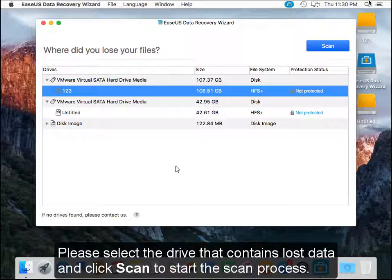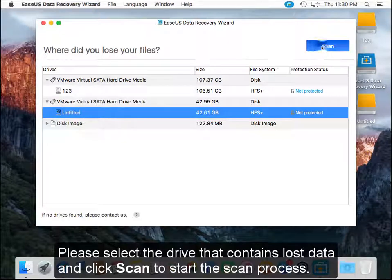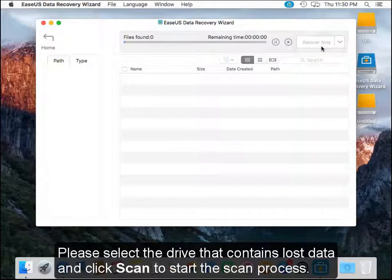Please select the drive that contains lost data and click scan to start the scan process.